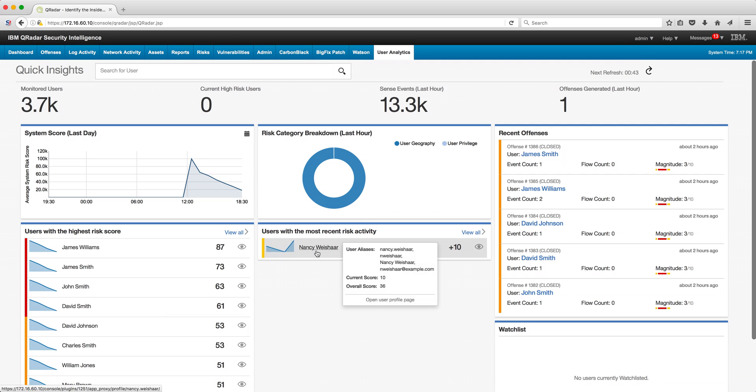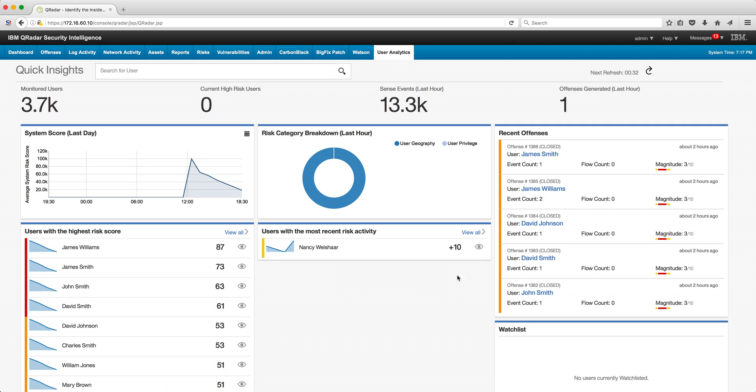And if we see in the user analytics view, we see that Nancy's risk activity is actually increasing, as we can see here. Maybe I should add her to the watch list.